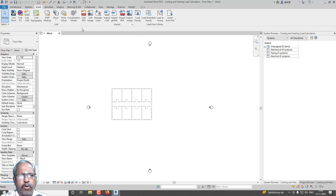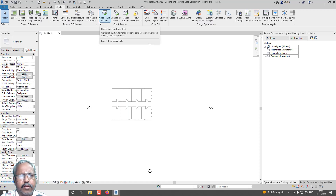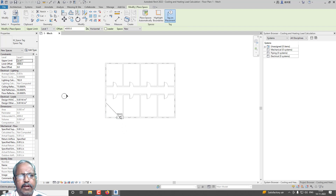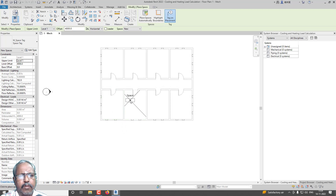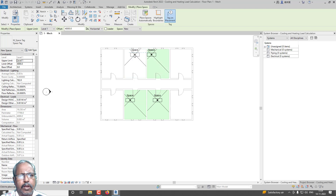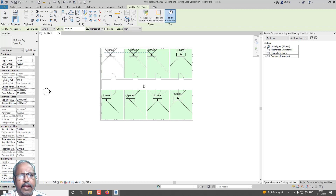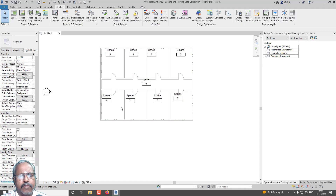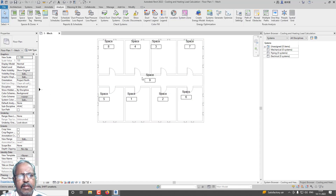Now I am going to set my space. Go for Space and select. I'm placing spaces one, two, three, four, five, six, seven, eight, nine manually. You can also use Place Spaces Automatically, but it will assign some other names, so I am using this manual method.